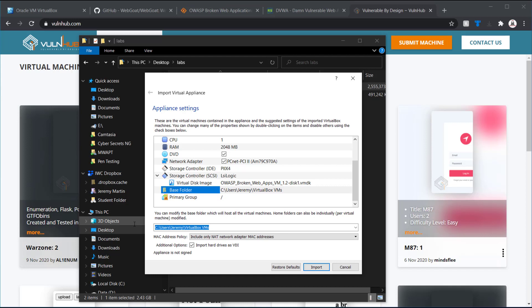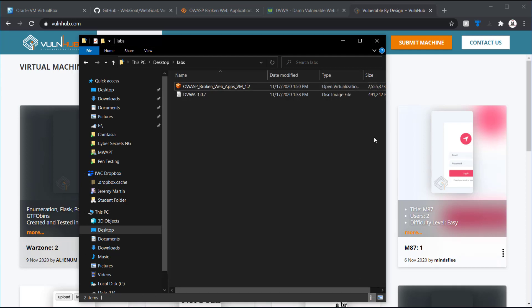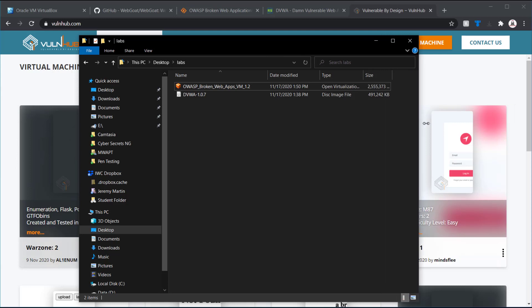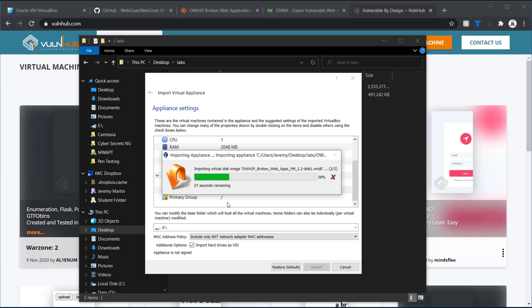I'm going to change this folder to a D drive. Just to make sure I have enough space. So, this right here is about a 2.5 gig OVA file. And that usually comes down with some compression.